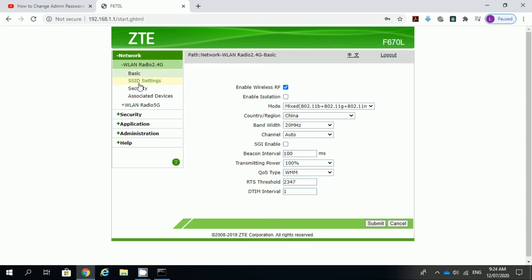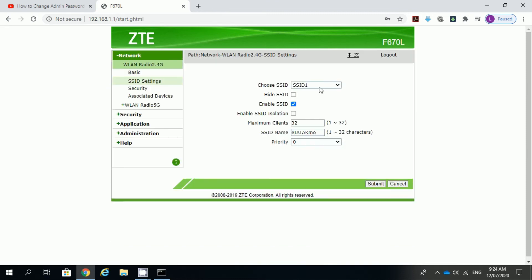Select SSID settings and type the desired name of your router. Click submit button.